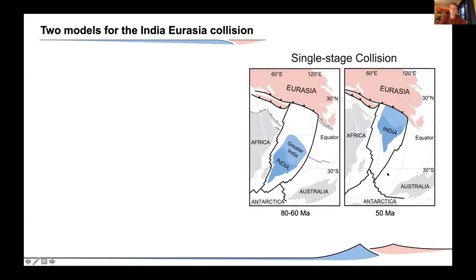In the standard model, the India-Eurasia collision is considered a single-stage continent-continent collision in which India moved rapidly northward across the Neo-Tethys Ocean and impacted the southern margin of Eurasia in the Paleocene. However, plate reconstructions show thousands of kilometers of separation between India and the Eurasian continent at this time, requiring a large extent of India — now lost — referred to as Greater India, up to above two thousand kilometers of north-south extra Indian continent.